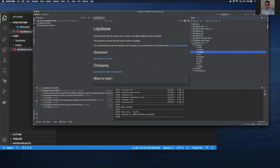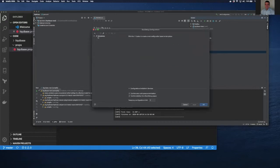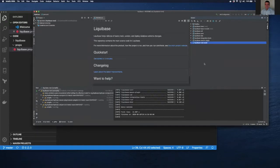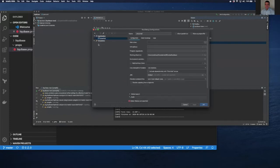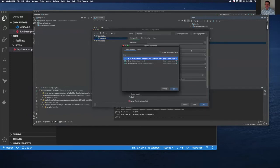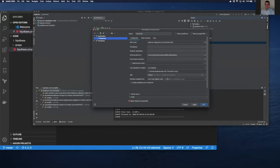Now we'll go ahead and set up and add a configuration. Let's go add an application-based configuration. Here we'll use search and we'll use this main class — out of core — so Liquibase integration command line main. Our program arguments are the Liquibase command that you would like to run or debug.